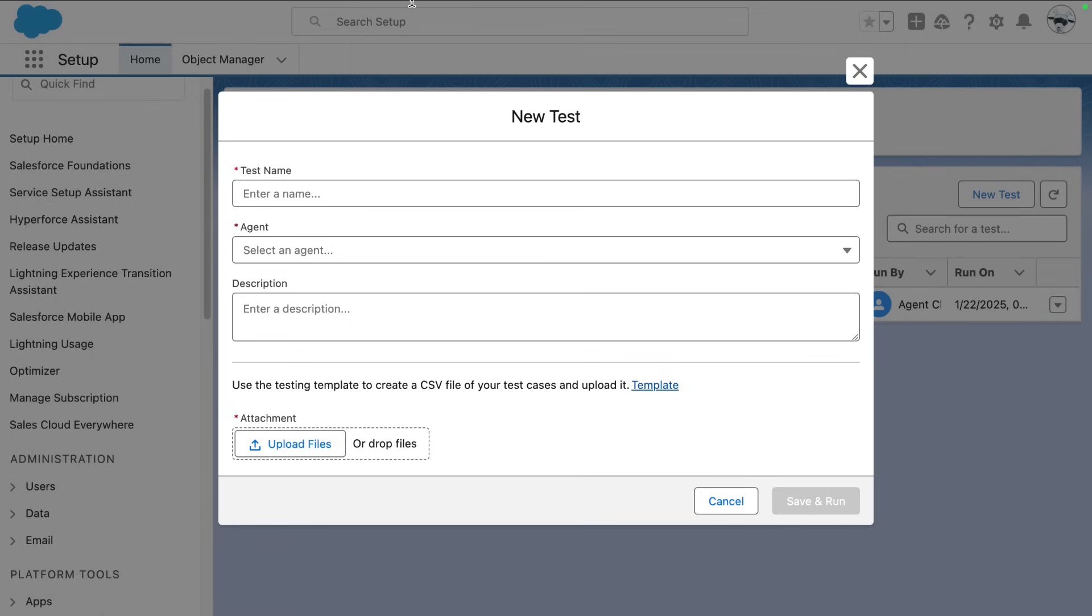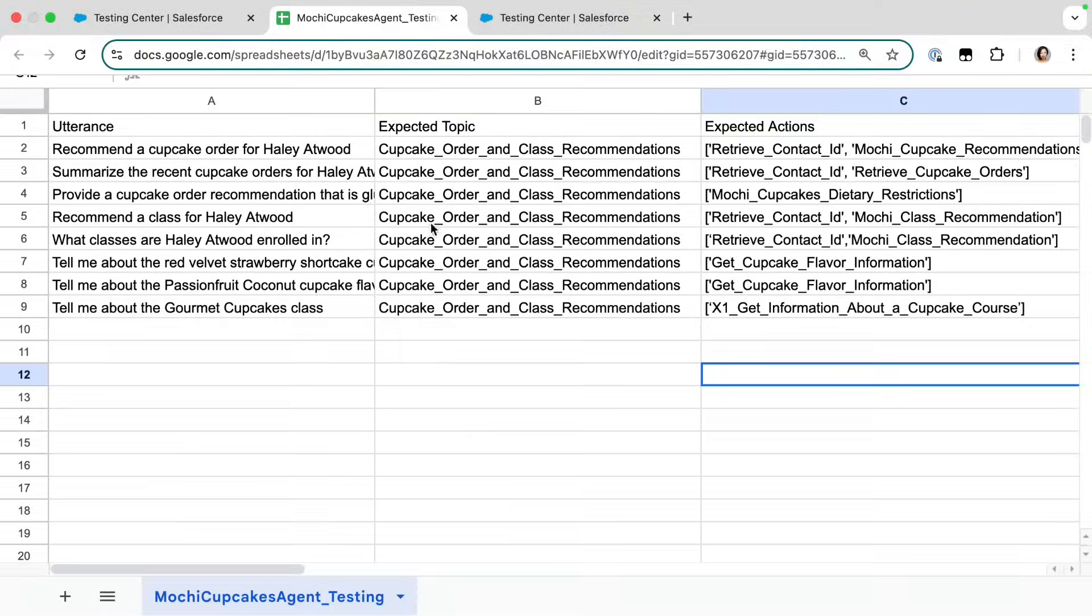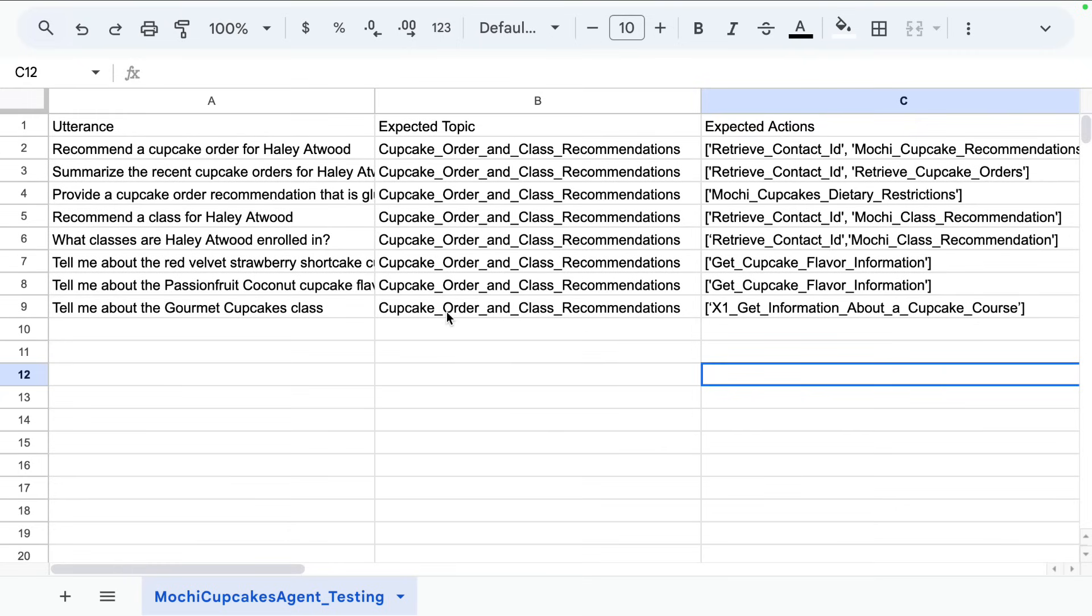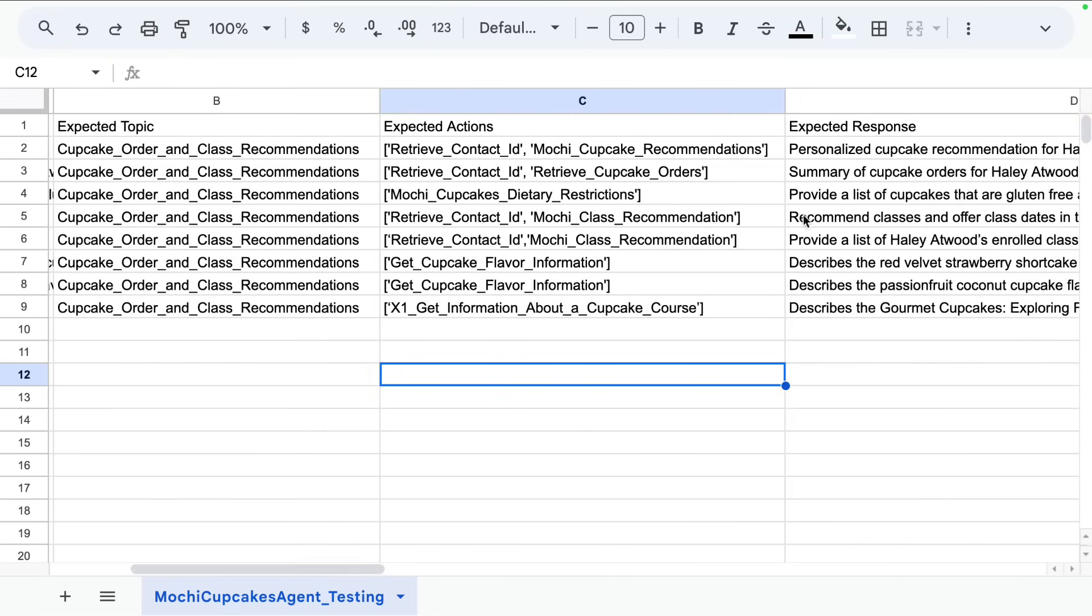In the CSV file, here's where you define your test cases with four columns: the utterance, expected topic, expected actions, and expected response.